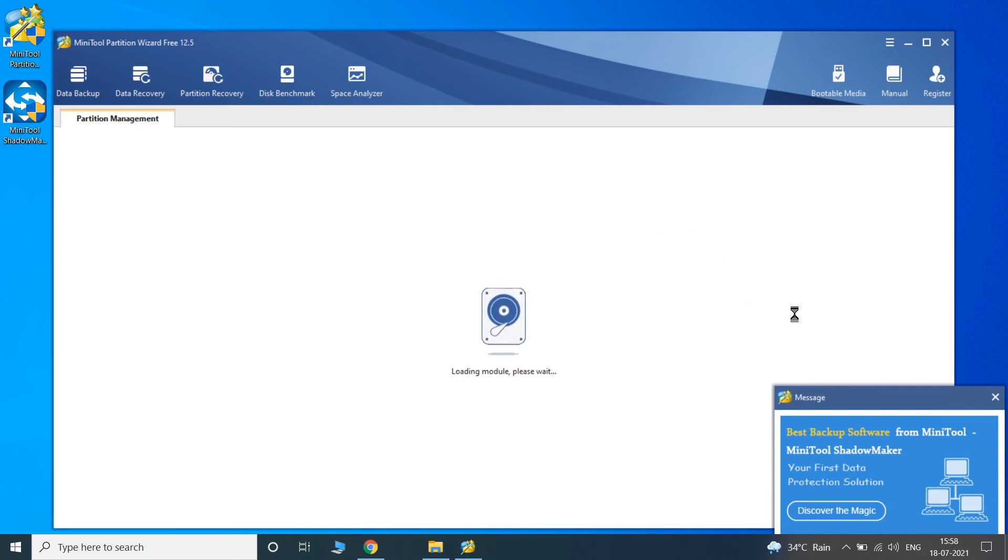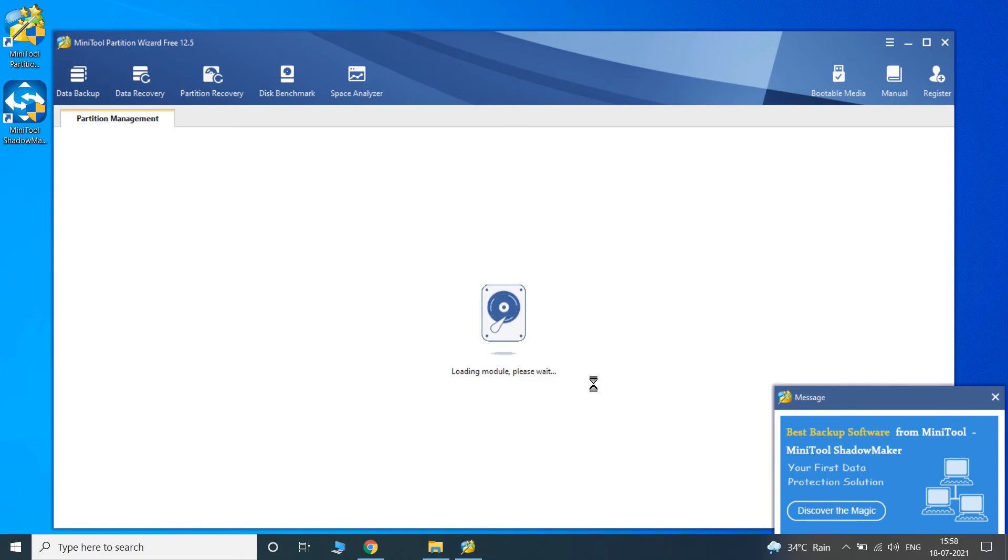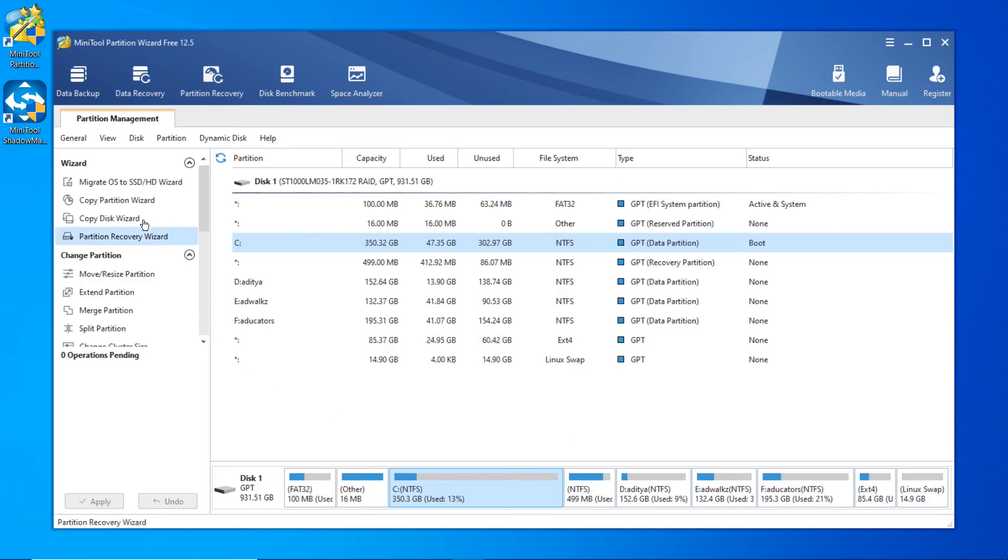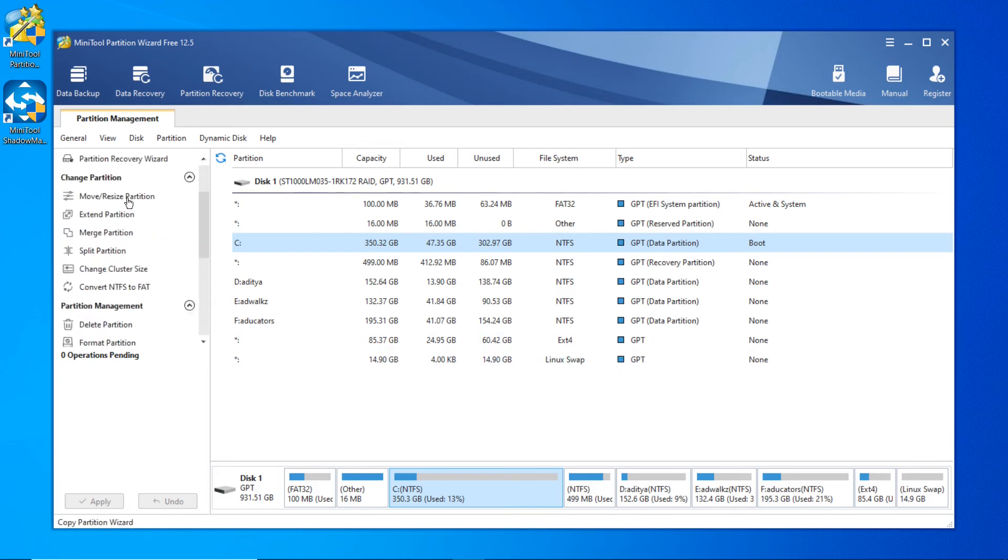Here it's loading the modules and asking me to wait. The tool is ready, and you can see a list of things you can do with it, like migrate your OS to SSD or hard disk.